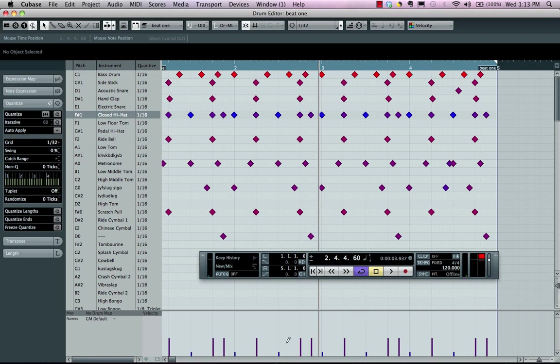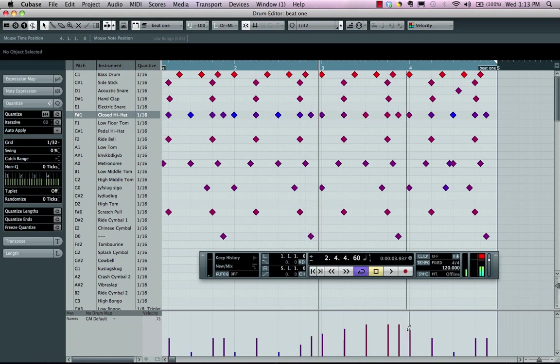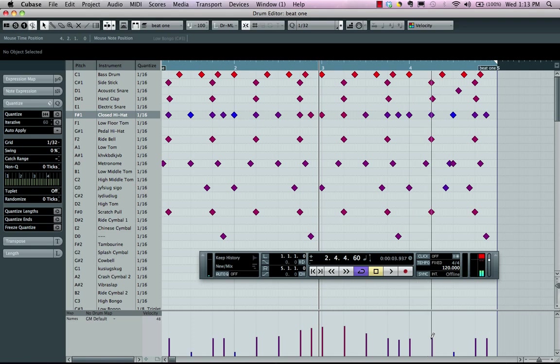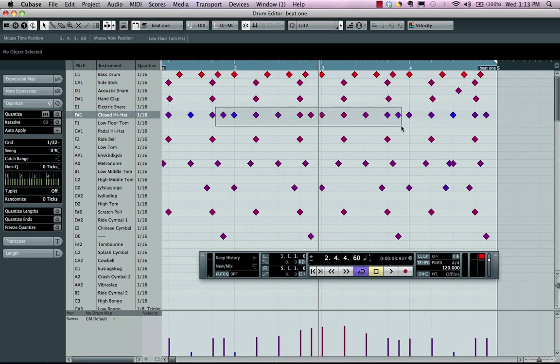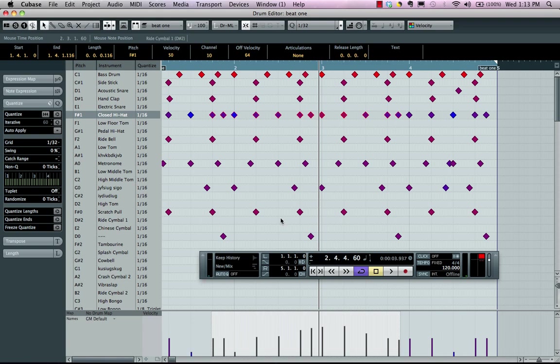Now how we can edit these velocities is also very simple. As soon as we go into our velocity lane, we can just draw in new velocity curves like this. But let's say I like this velocity curve, but I wanted to just take all these notes and be able to change the proportionality of the velocity.